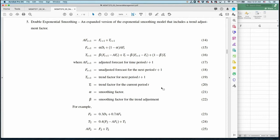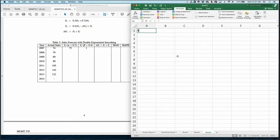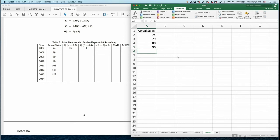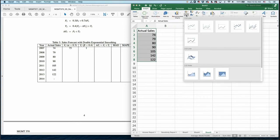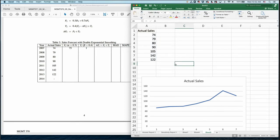Here is our data. For double exponential smoothing we need the very first forecasting numbers to start. Our actual sales values are 74, 79, 80, 90, 115, 142, and 122. First, you should visualize this data by plotting a chart. Looking at the chart, there is clearly a trending pattern, so we need to include the trending factor in our forecast — not just simple exponential smoothing or weighted moving average.